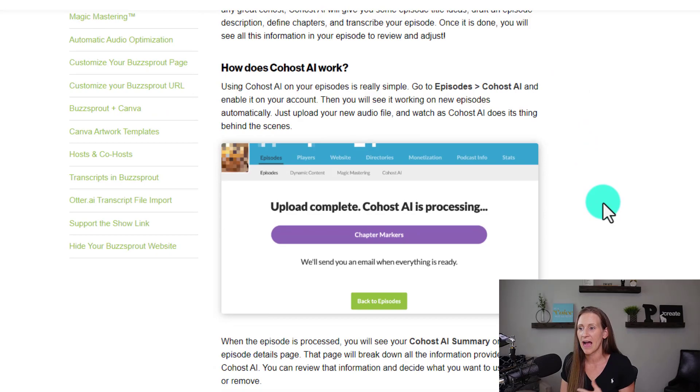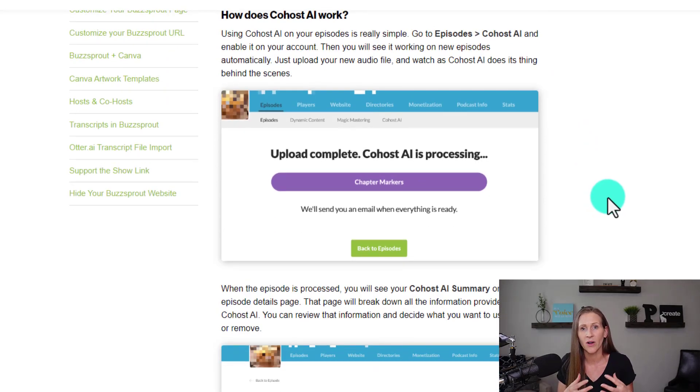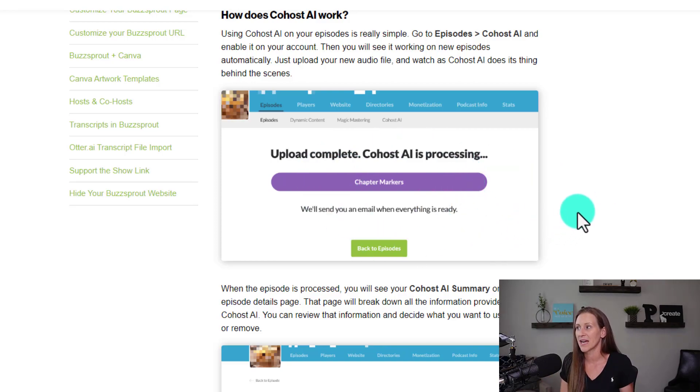Here's how it actually works: you take your audio file and upload it into Buzzsprout, just like you would any other piece of content you're wanting to publish. Then you'll see a screen that says Co-Host AI is processing. This could take a few minutes, so adjust your schedule accordingly — don't expect to upload a file and have it published with everything done instantly. Typically, once I upload something, it takes just a few minutes to process and have the Co-Host AI results on the other end.